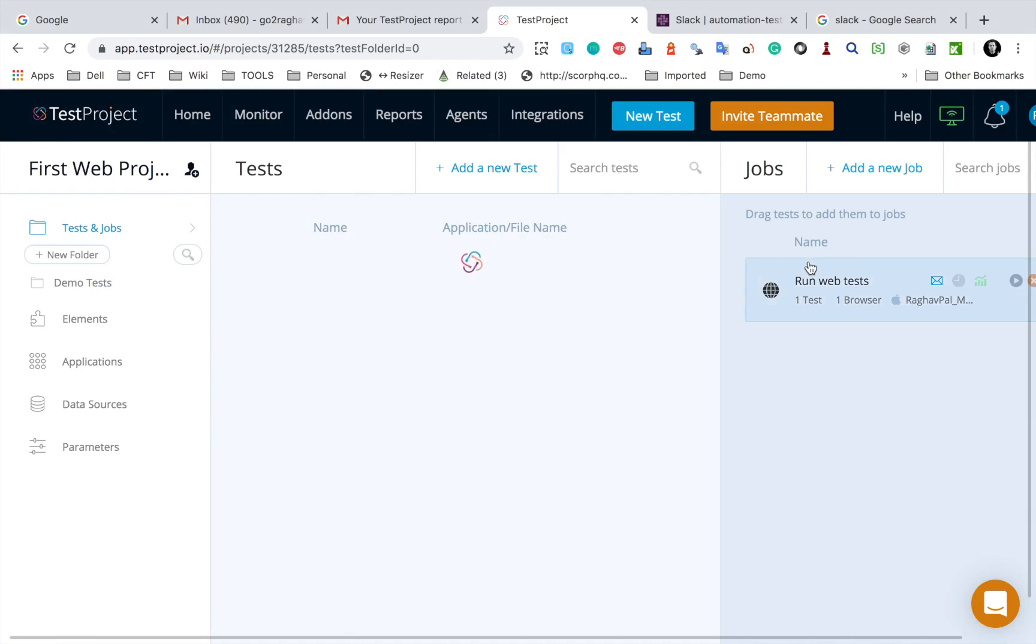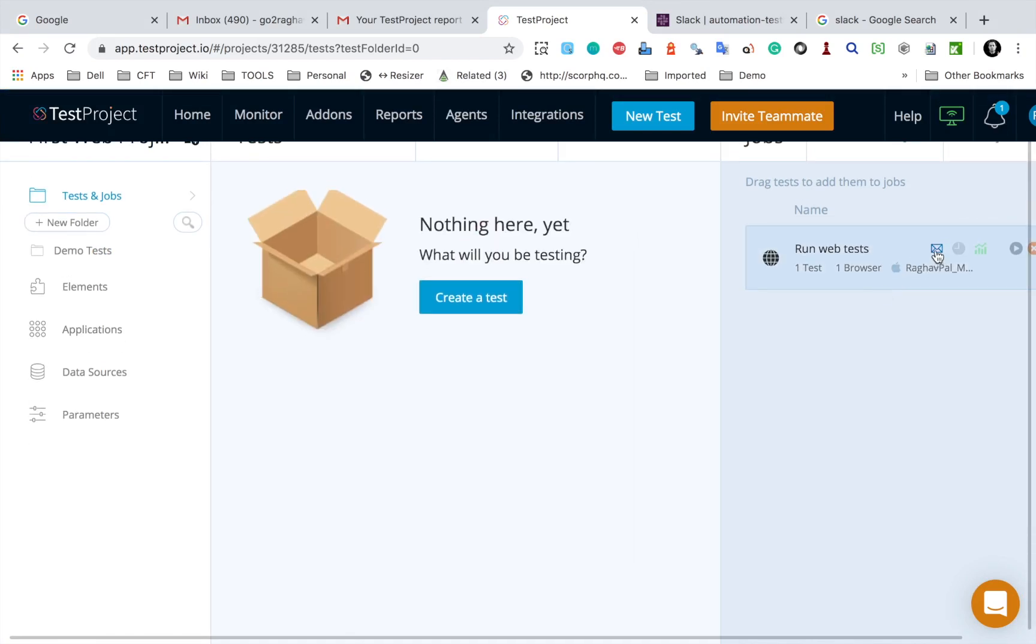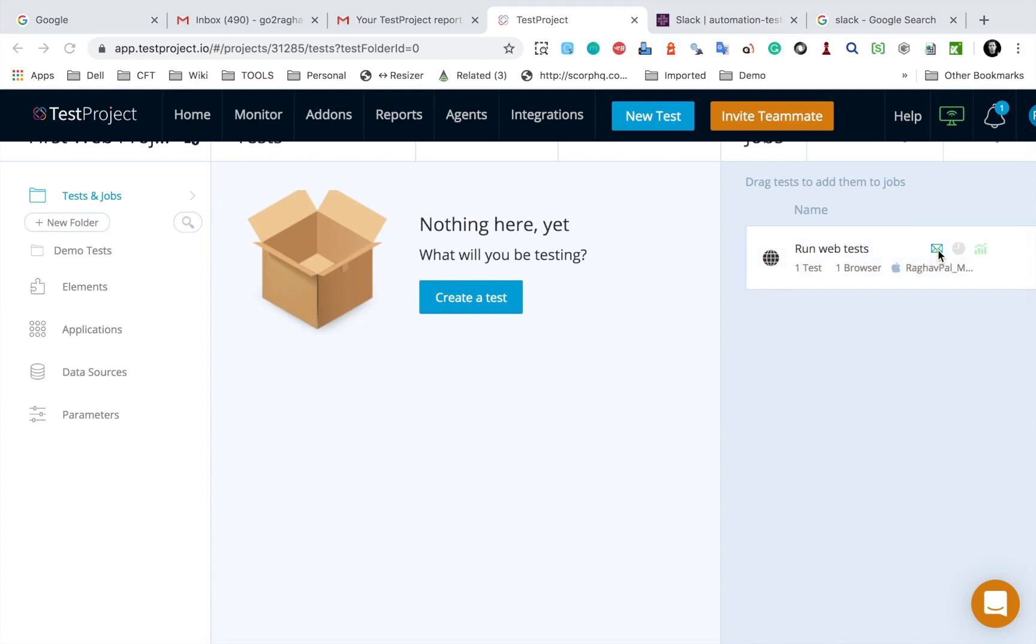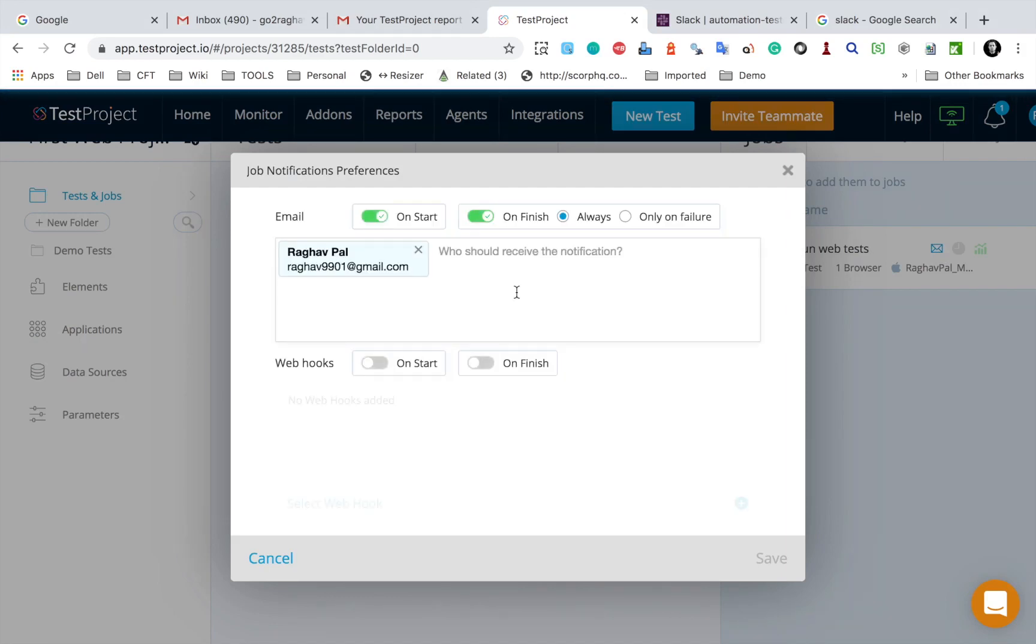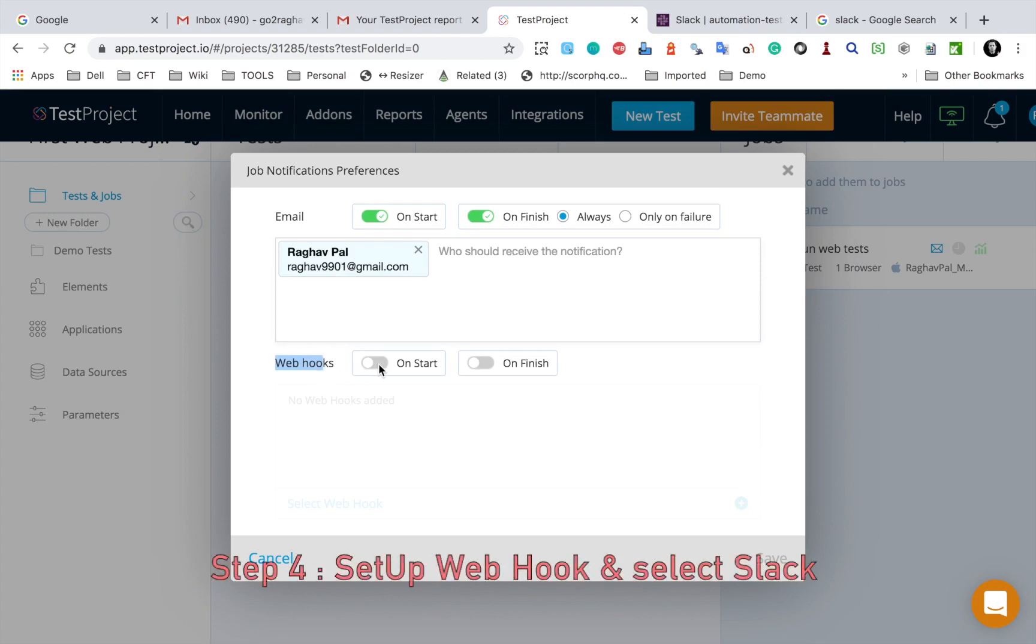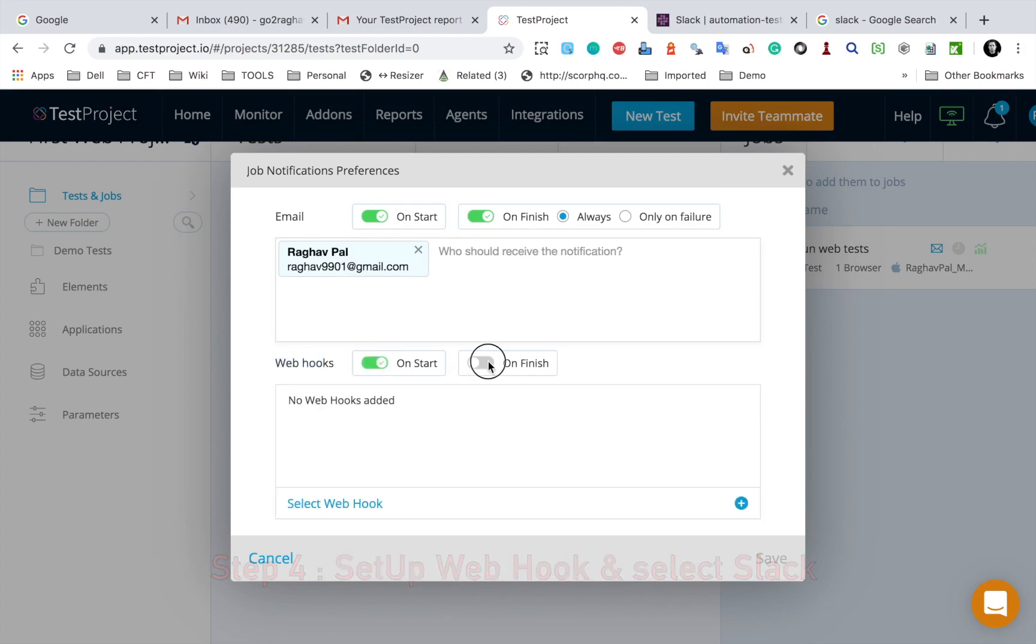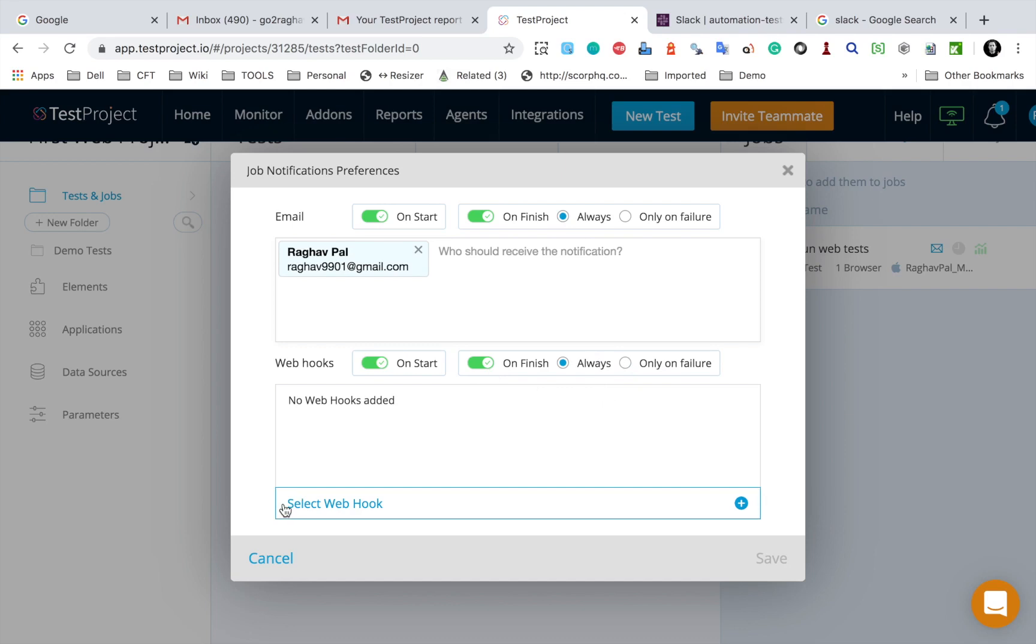I will go to this notification icon, this one, and this time email notification is already set. Now I will set up webhooks. I will say on start and I can also set a webhook on finish and then always or only on failure. You can set all these settings.